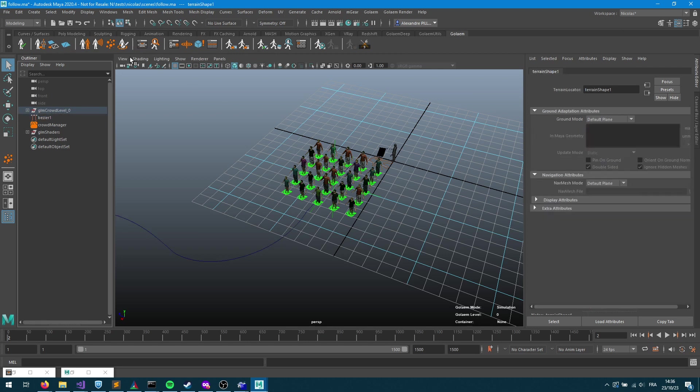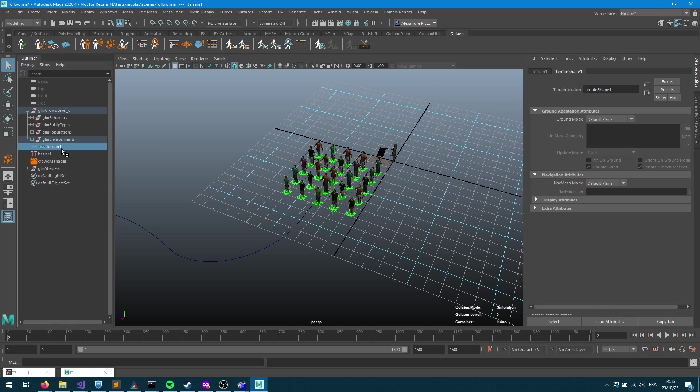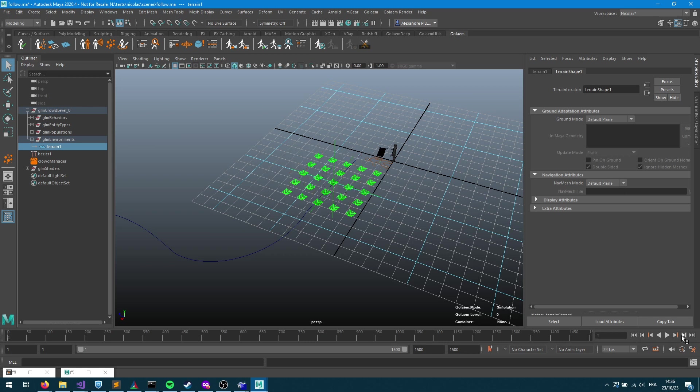Right now we don't have any terrain locator, so if you have your geometry you parse it with a nav mesh creator. Let's say I just have an empty terrain, I just press the terrain node. Now in my environment I'll get terrain 1 which has the nav mesh mode set to default plane.